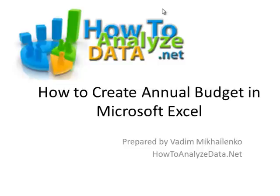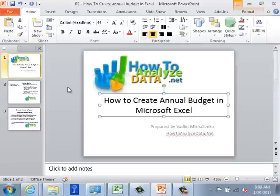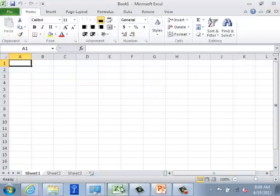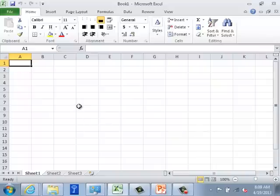Hello, my name is Vadim Mikhailenko and I would like to introduce you to how to create an annual budget in Microsoft Excel. I'm going to jump into Microsoft Excel and we're going to look at the different things that need to be part of the budget.